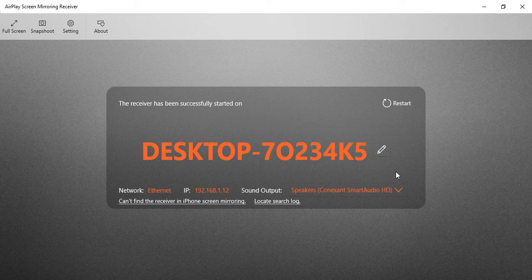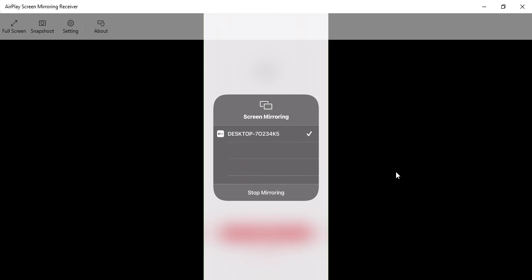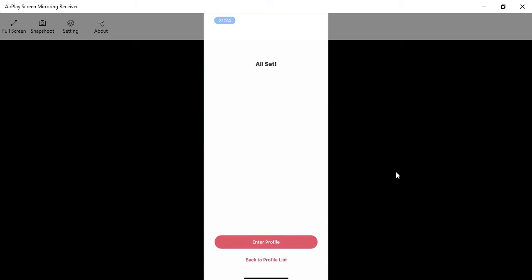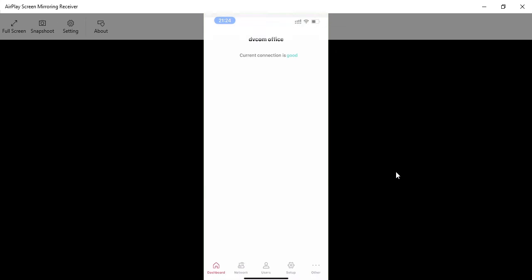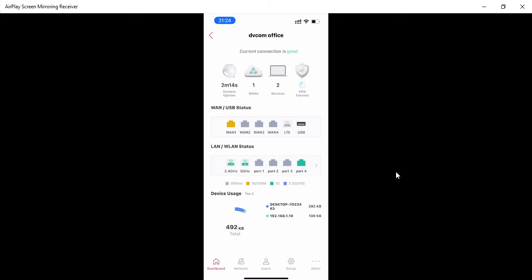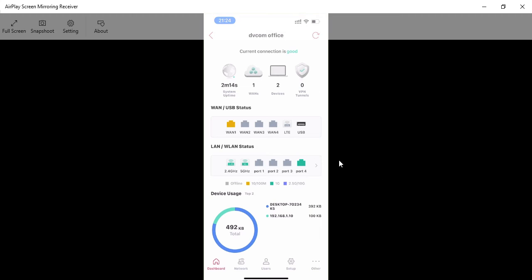Screen mirroring is taking a bit of time. Now it's connected. Click on 'Enter Profile' — current connection is good. You can see the status: there's a 2.4 GHz and 5 GHz band shown, and WAN1 is connected.